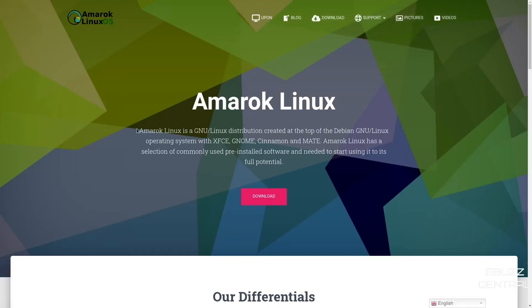it basically states Amarok Linux is a GNU Linux distribution created at the top of the Debian GNU Linux operating system. It comes with four different desktops, XFCE, GNOME, Cinnamon, and MATE.